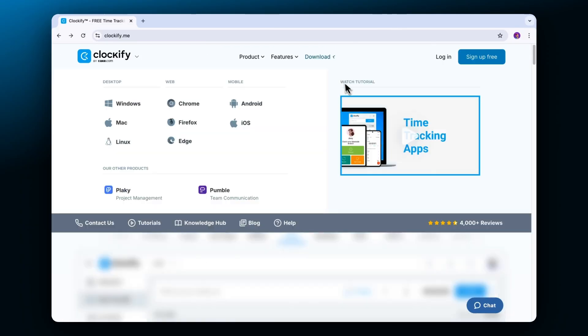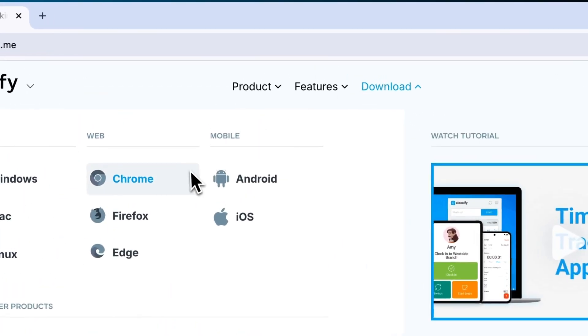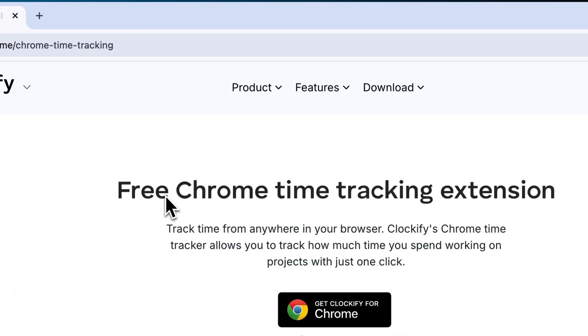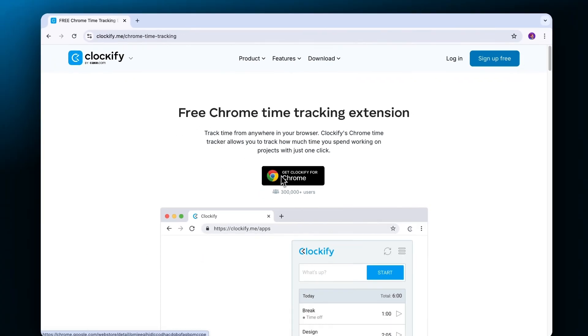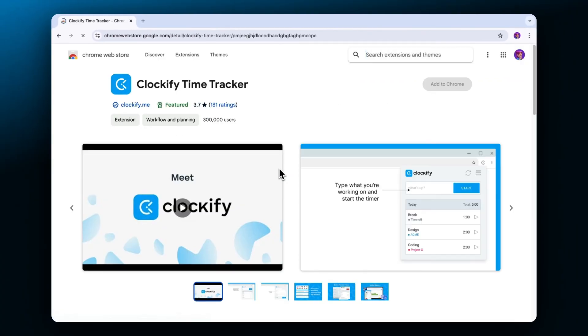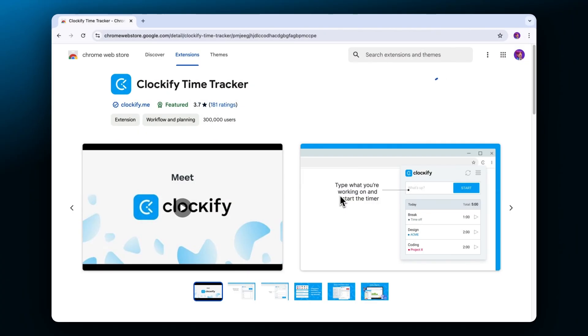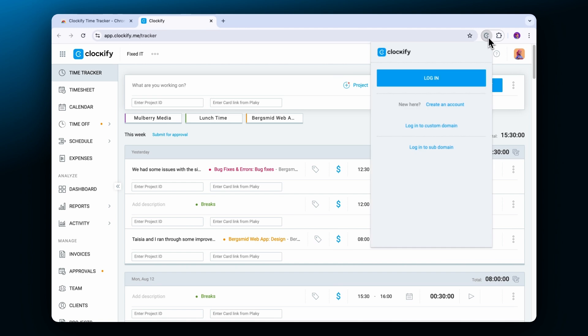The extension is available for Chrome, Firefox or Edge. Start by installing the right version for your browser and then log in.